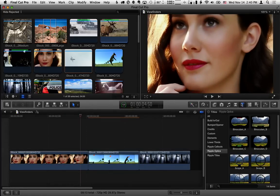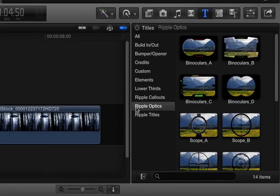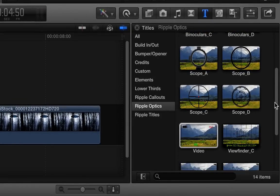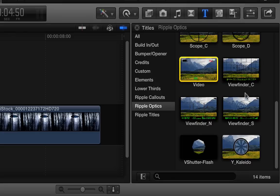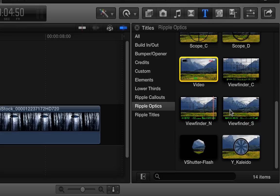In the titles browser under Ripple Optics we have our 14 different collection of optics. When I scroll down we're going to look at these five here: Video, Viewfinder C, Viewfinder N, Viewfinder S, and the V Shutter Flash.